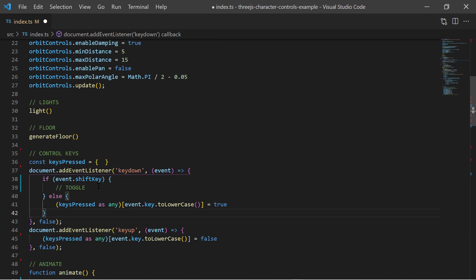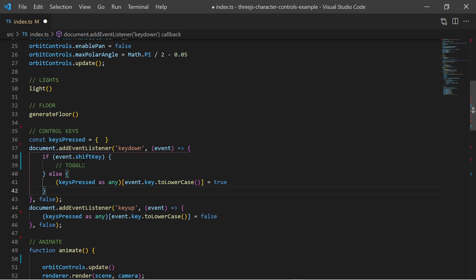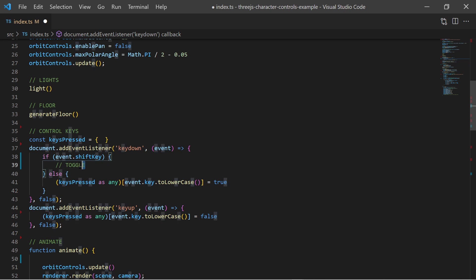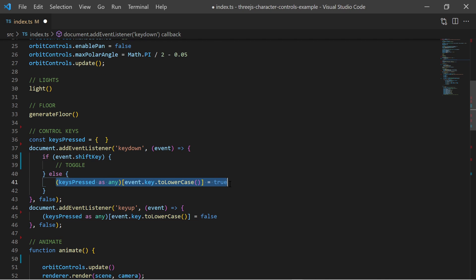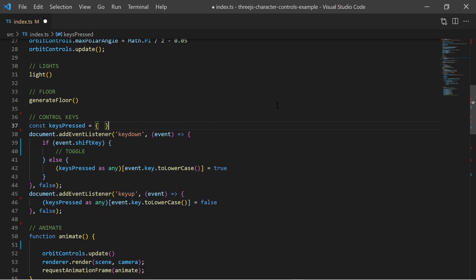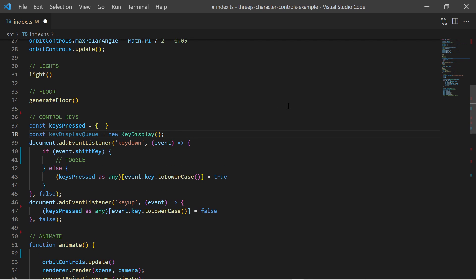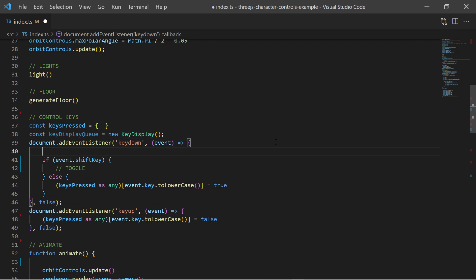The SHIFT key is handled separately as a toggle between walk and run. Also I have implemented a utility to display which keys are pressed.